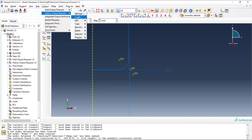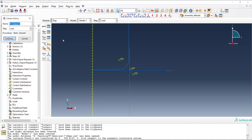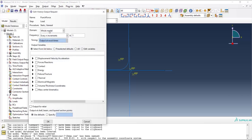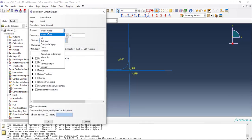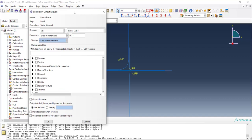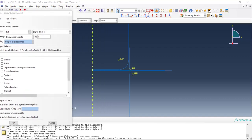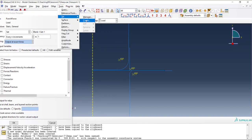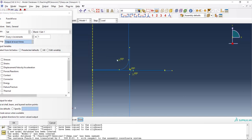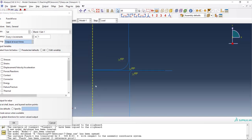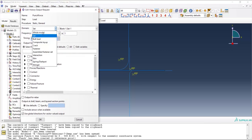Before leaving the step module we also request a history output which contains reaction force of punch. This force can be used in choosing the appropriate machine for forming this part. We have a set for punch and choose it and then request reaction forces for this set.